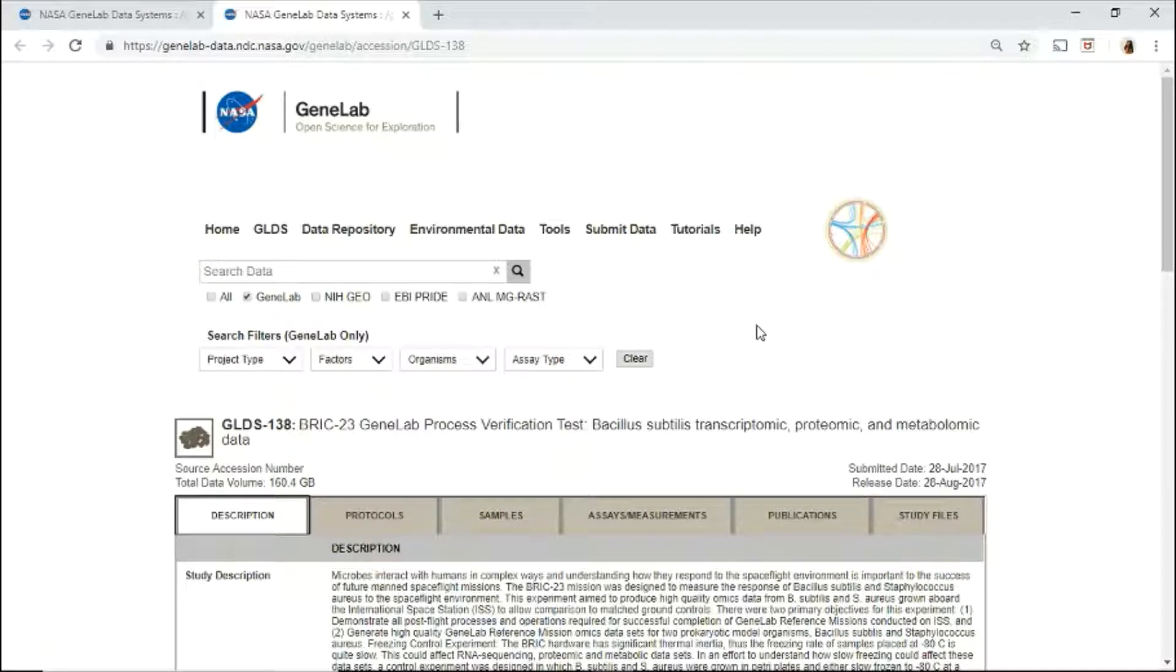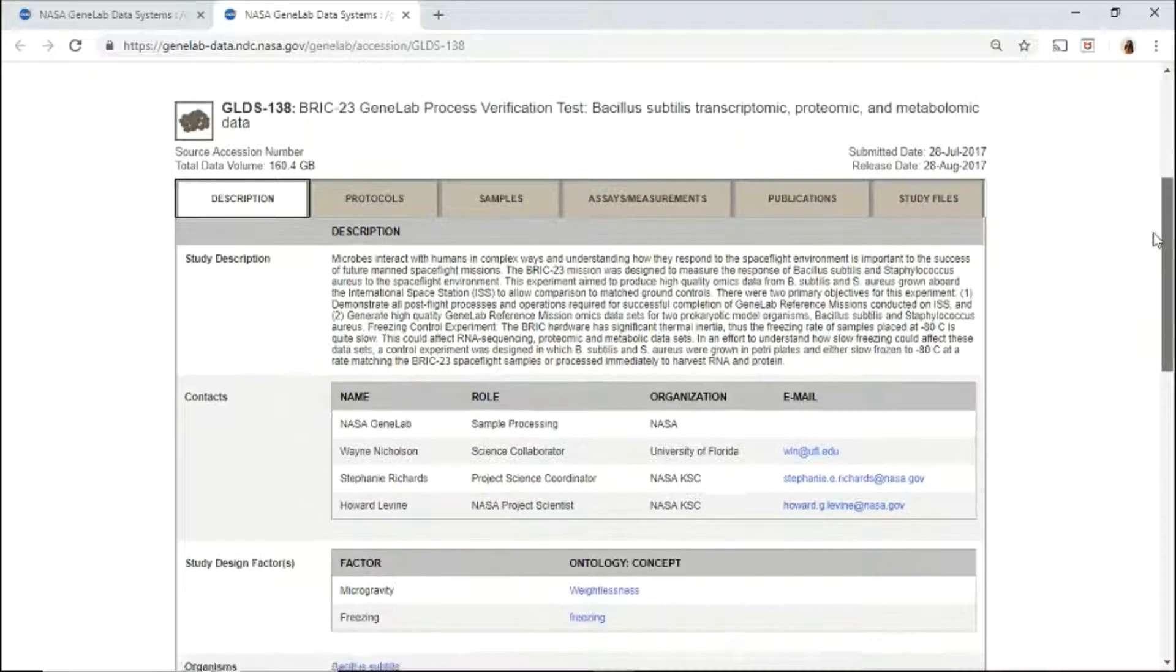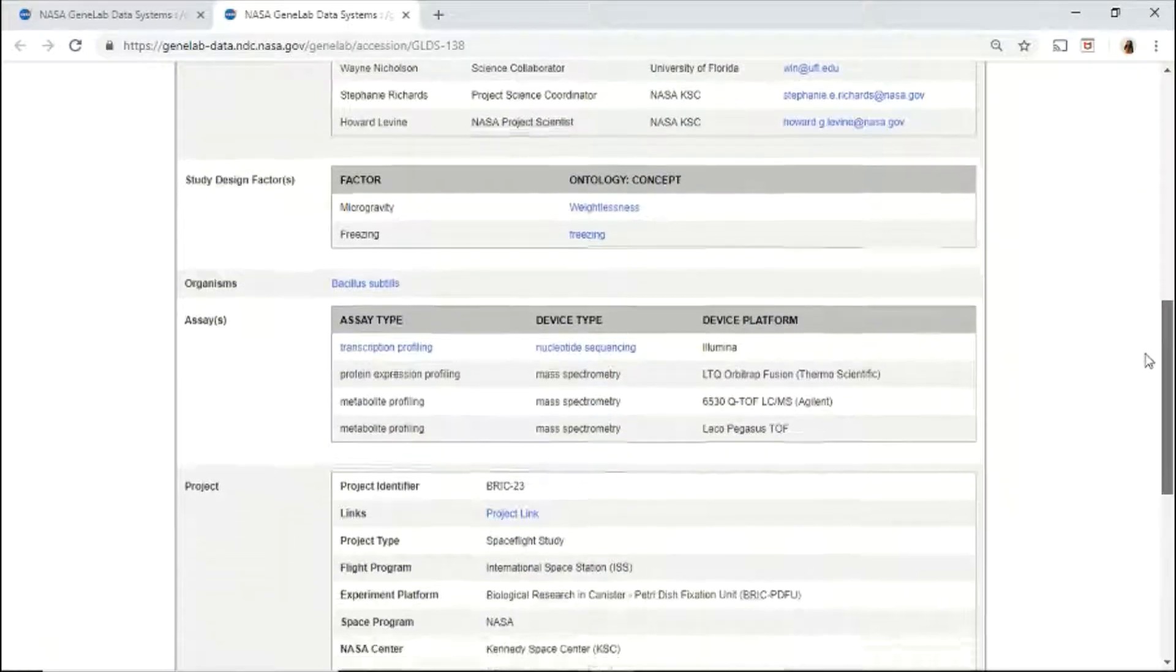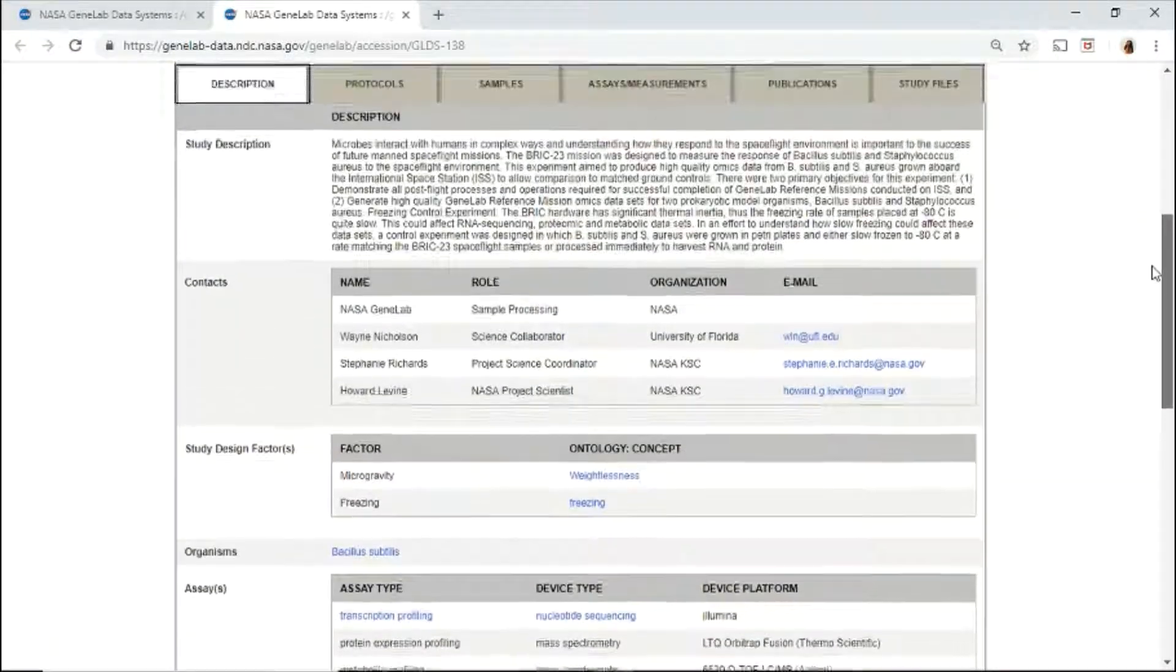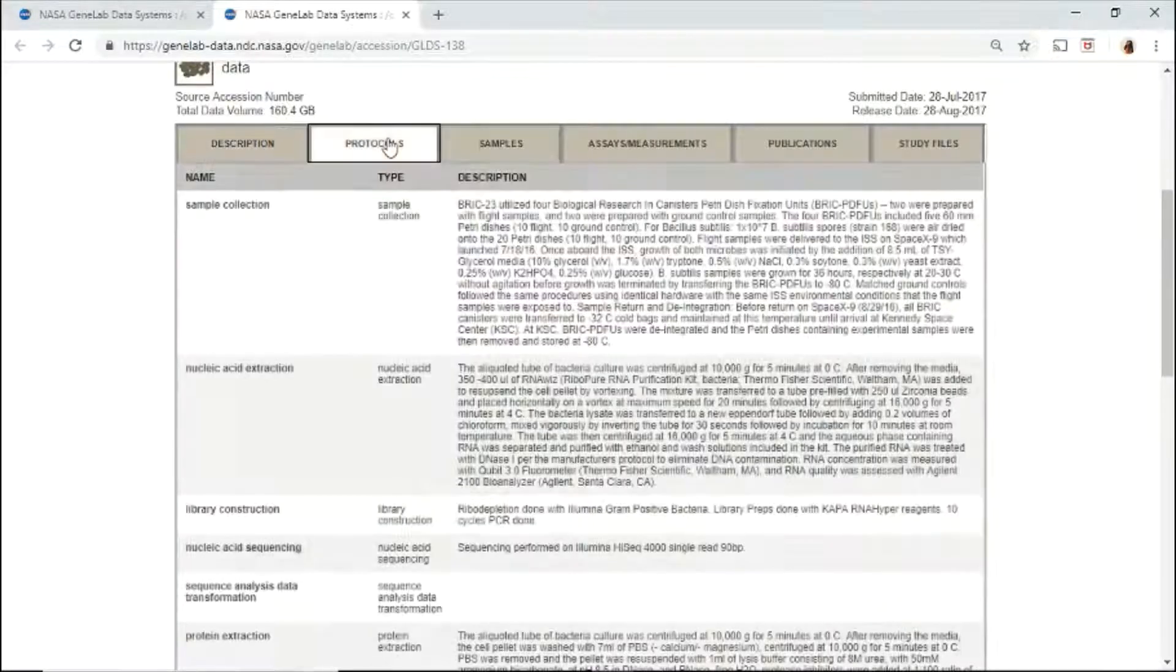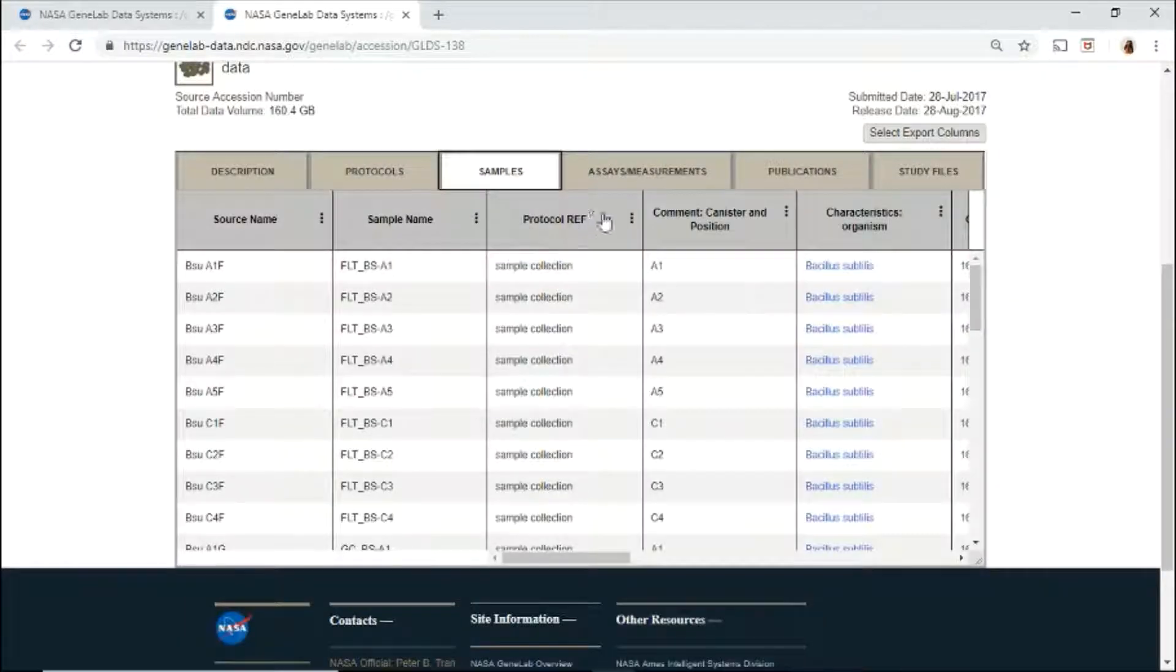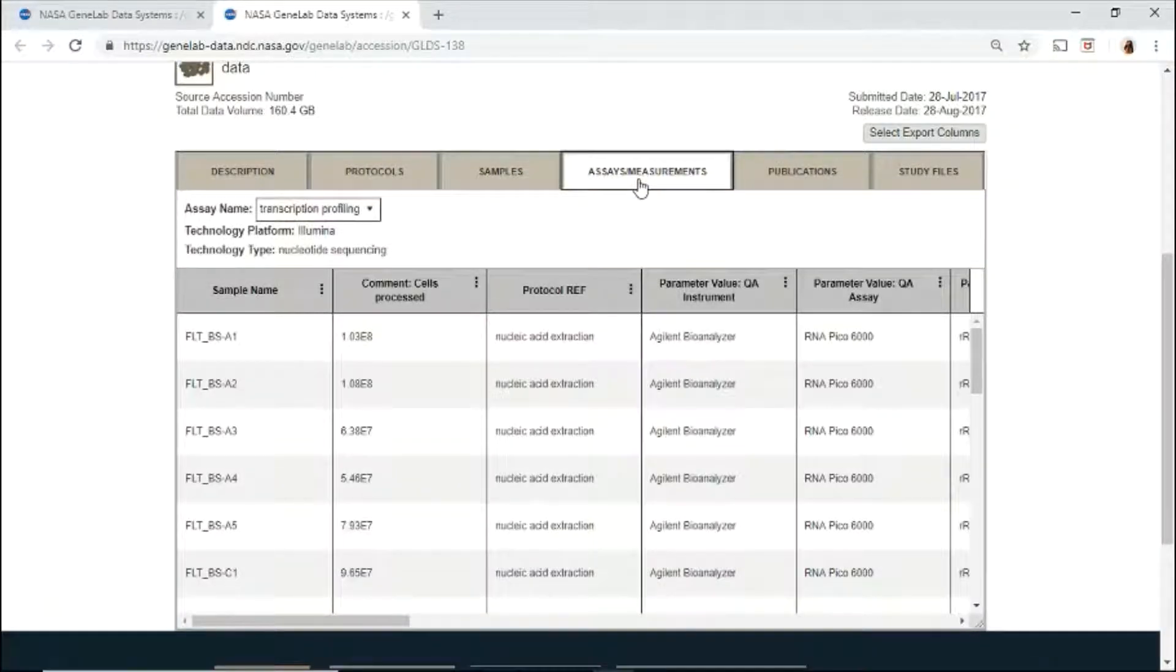Use the tab menu to navigate through the metadata. Under description, you will find an overview of the investigation, mission details, and contact information. All the protocols are listed and described here.